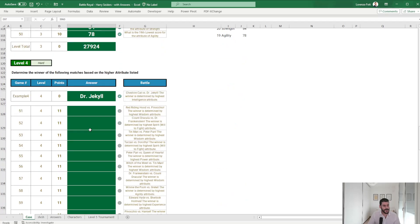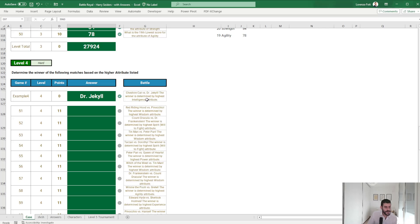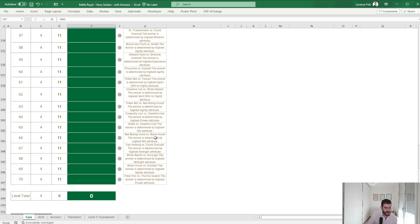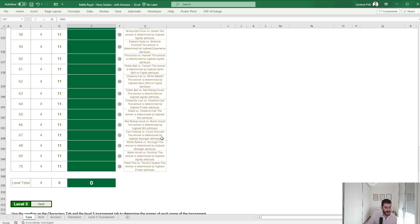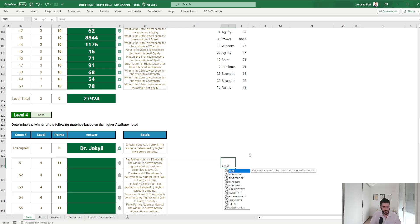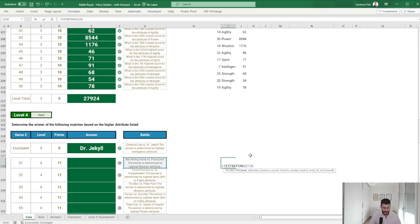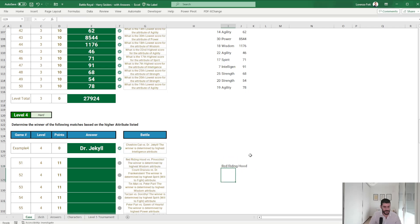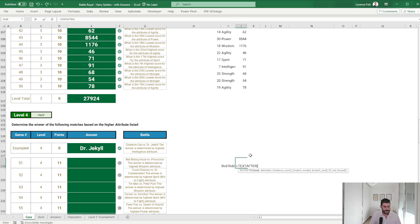Okay, so level four. Determine the winner of the following matches based on the higher attribute listed. So Cheshire Cat versus Dr. Jekyll, determine on the highest intelligence attribute. Okay, and I'm assuming it's always the highest. So we can do a text before this, before the versus, you can do a text after of this, after the versus.